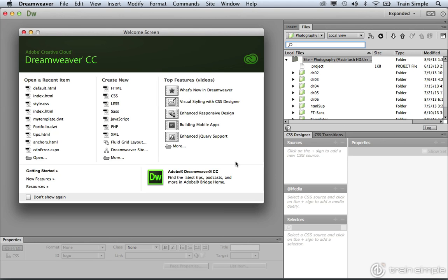The first HTML5 structural element that we'll be taking a look at is the header element. That would naturally make sense because if you think about how you construct a page, typically you're working from the top to the bottom. The top section generally contains header information, which is exactly why we're going to start with the header element.